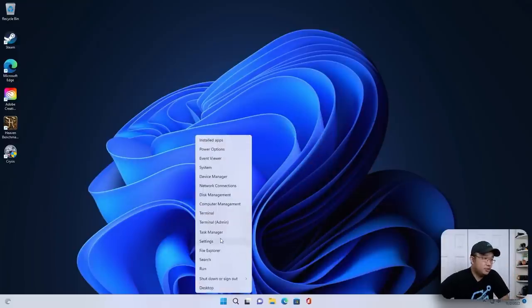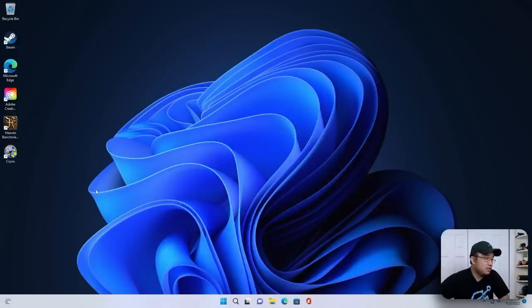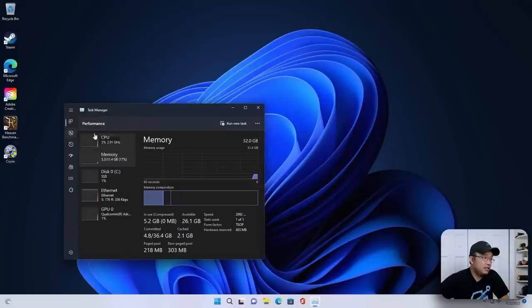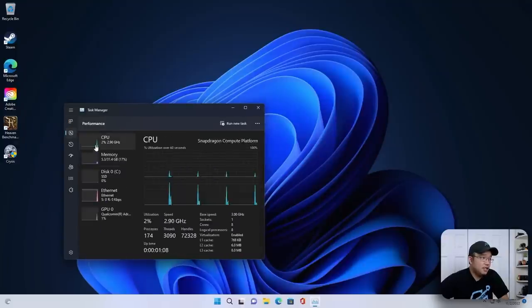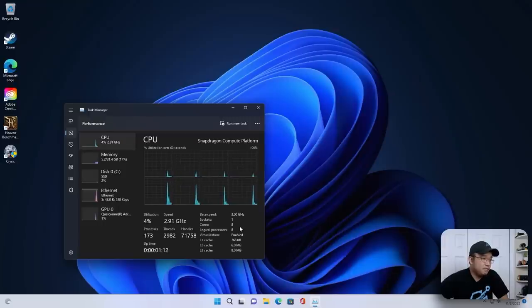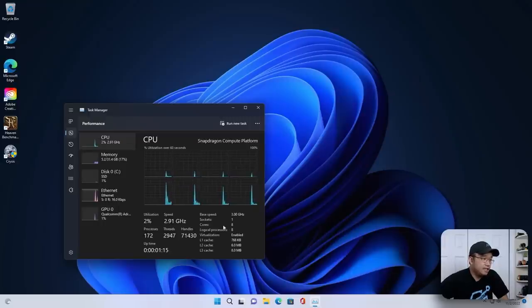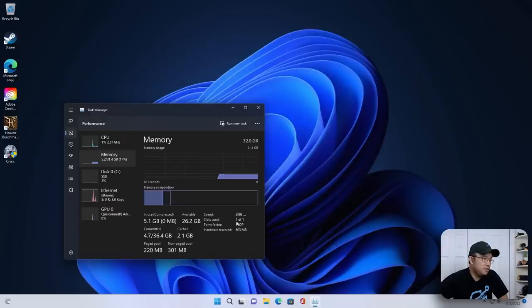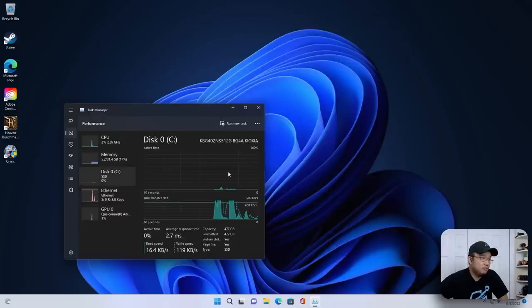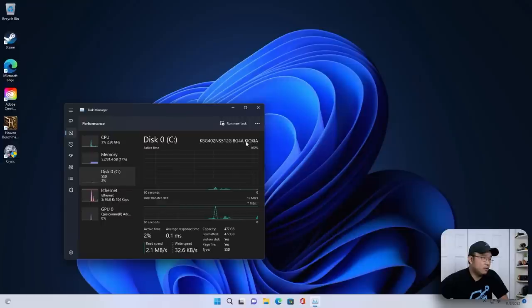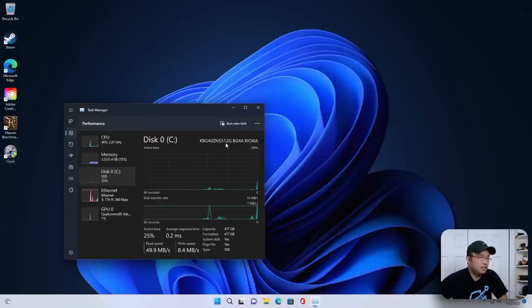I'm going to pop over into Task Manager, and you guys can see this is the new Task Manager, and we could go over to CPU. It is running a Snapdragon compute platform. 3 gigahertz is the base speed, 8 cores. Running into memory, we are running 32 gigs of RAM on a single slot with 2,100 megahertz of speed, and we got our SSD, which is running a Kioxia. I don't know what this is. I've never heard of this brand.